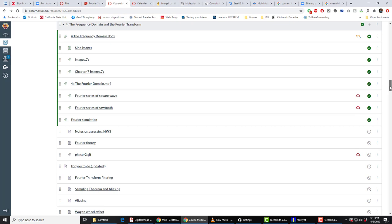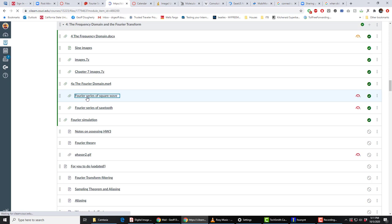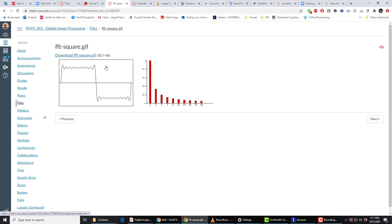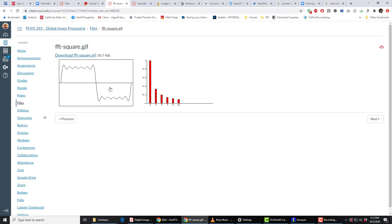If we look at the module 4 in Canvas, we can look down here at the Fourier series of a square wave and see we build up or break down a square wave by using the third harmonics. And these are the sizes. One, a third, a fifth, a seventh, a ninth, and so on.